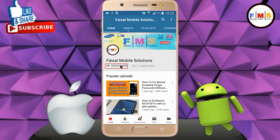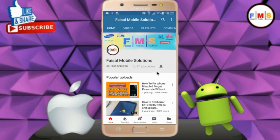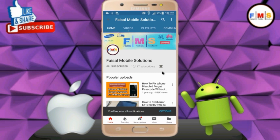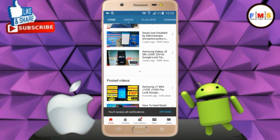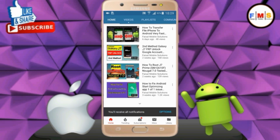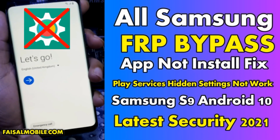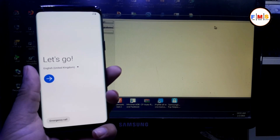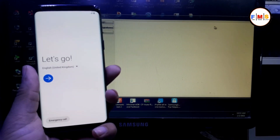Click on the subscribe button and don't forget to press the bell icon to get the latest updates from this channel. Hello friends, today I am going to show you how you can bypass FRP lock on Android 10.